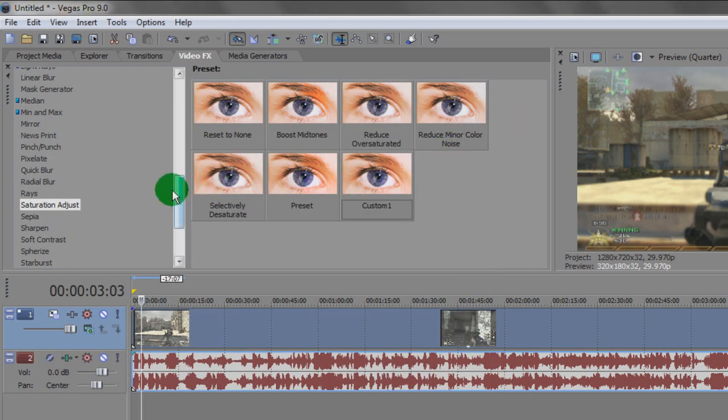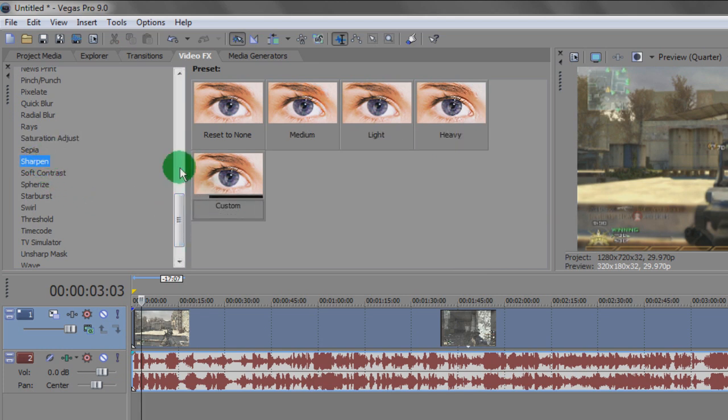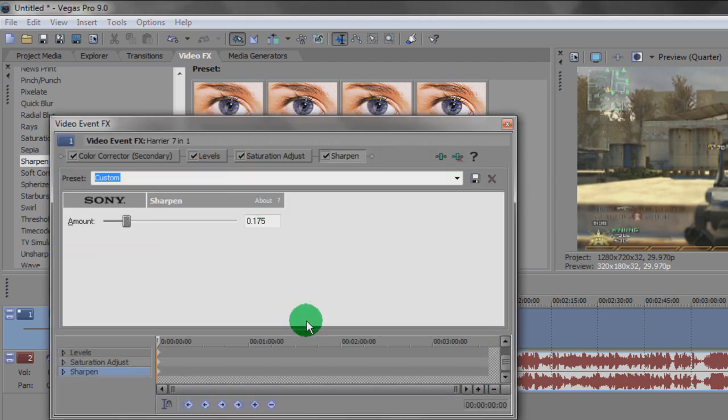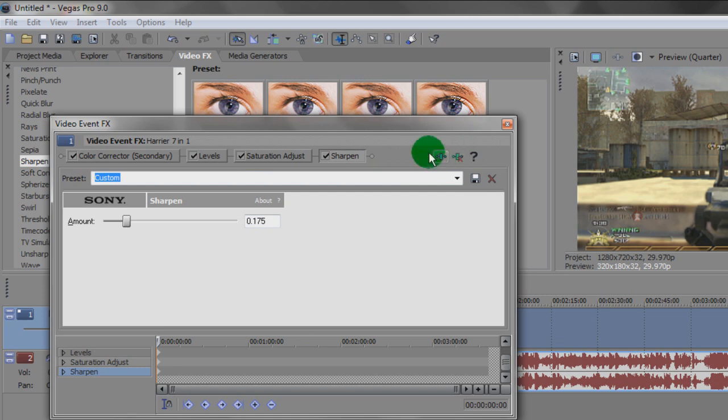Close that down and the fourth and final one is just the Sharpen. I only use a small amount of sharpen just to bring out the numbers slightly clearer. It's at .175, and save that.